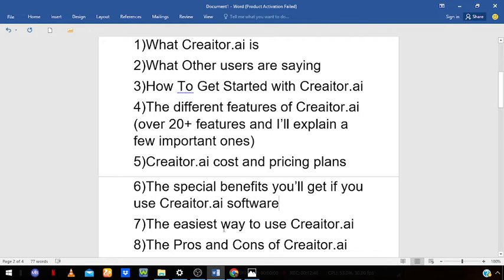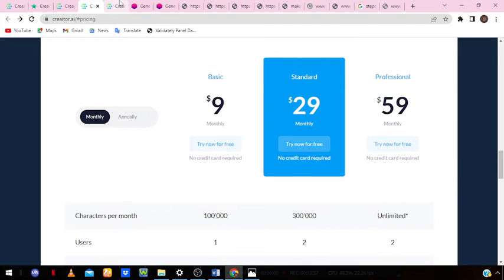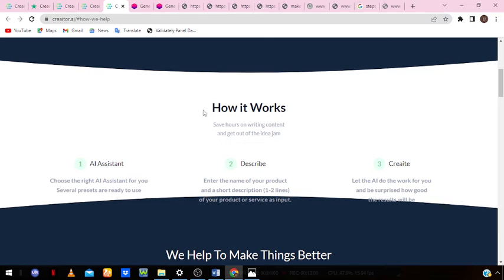The next part of this video is the easiest way to use Creator.ai — it's really very easy and works in three simple steps. First, choose the right AI assistant for you — pick one of the many features you'd like to explore. Then enter the name of the product and provide a short description of the product or service you want to work with. Finally, let AI do the work for you and be surprised how good the results will be.